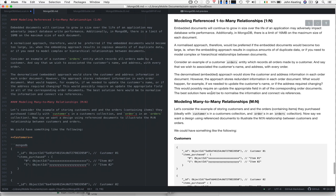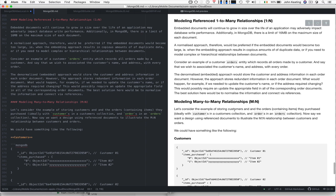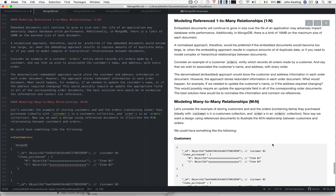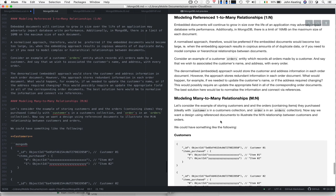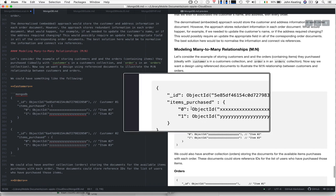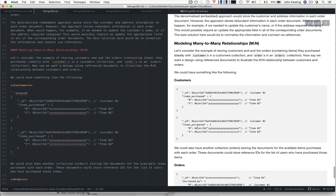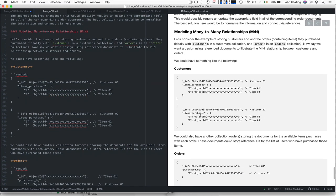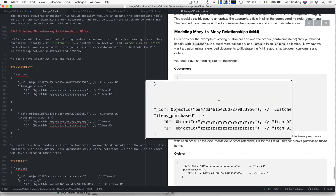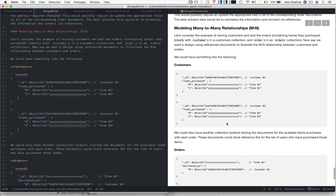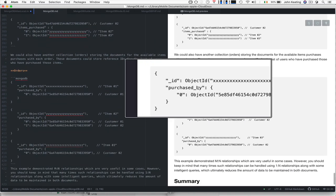The other example is modeling many-to-many relationships. Let's look at an example for storing customers and the orders that contain items they purchased—customers in a customers collection and orders in an orders collection. We want to design using reference documents to illustrate the many-to-many relationship between customers and orders. Here are our customers, here are the items they purchased with references to those items, and we have the items purchased. This is essentially another order for this customer. Here's customer two, customer one, item one and two, item two and three.